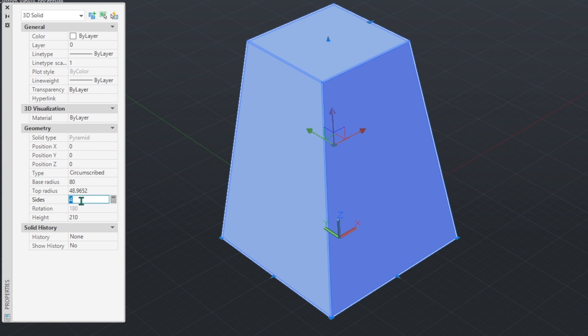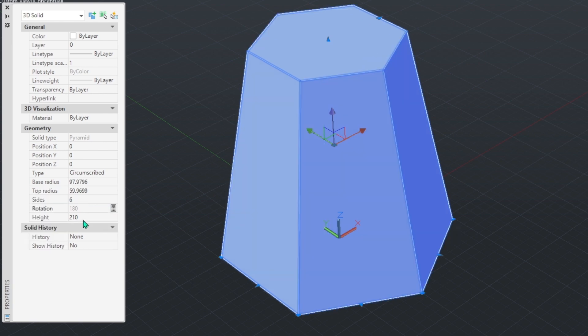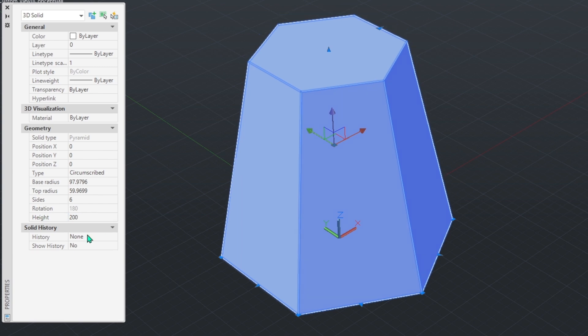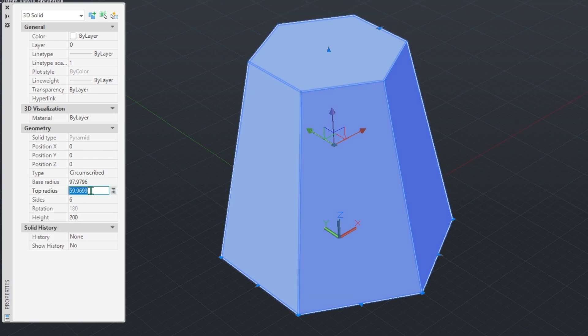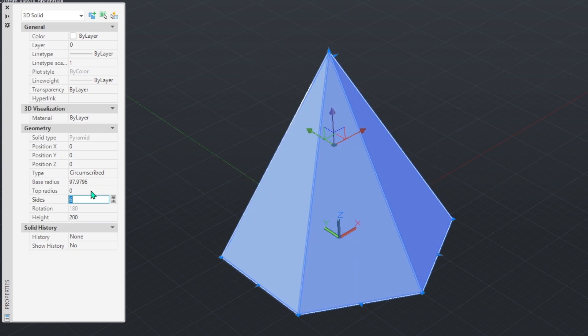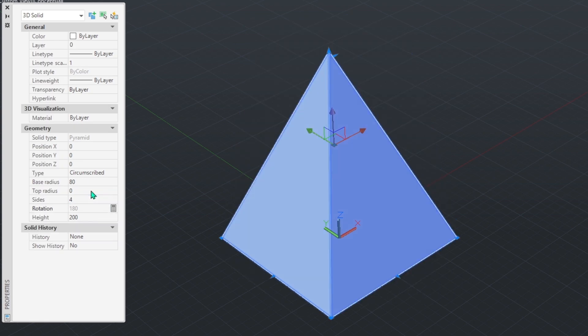We can also change its dimensions and properties from here. For example, I am replacing the size value with 6. I change its height back to 200. I will enter top radius 0. Because it will not be a truncated pyramid, it will be side 4. I'm bringing it back to its original size. I'm changing this to 75 as well.